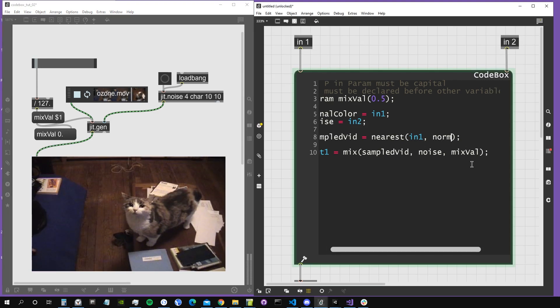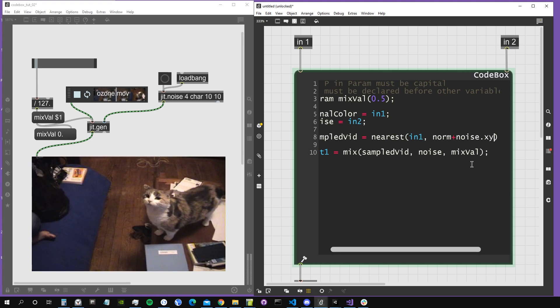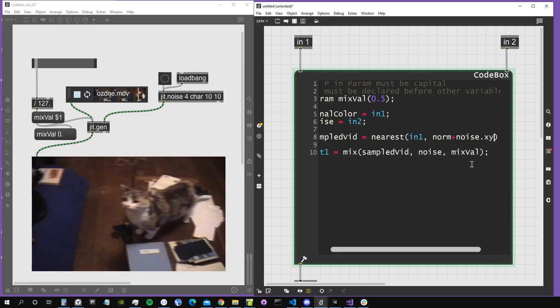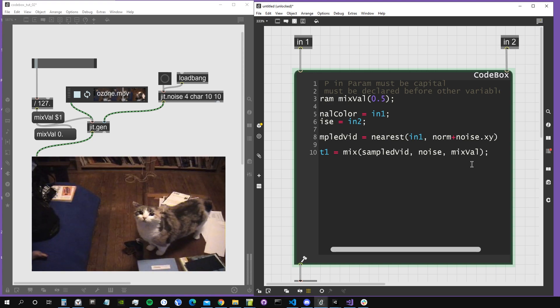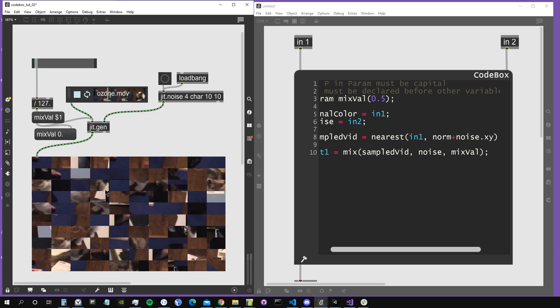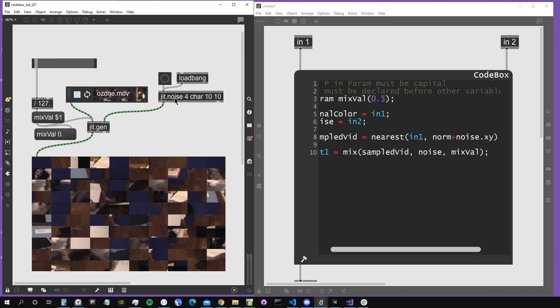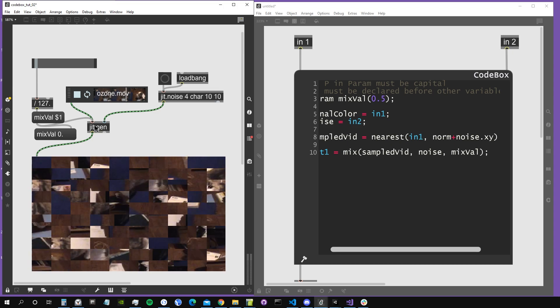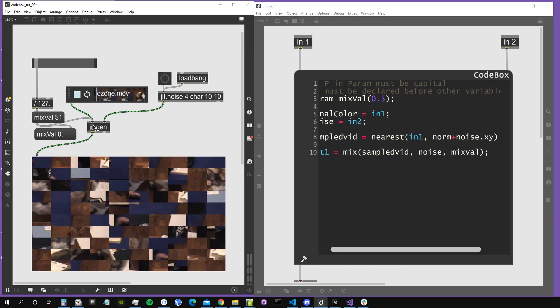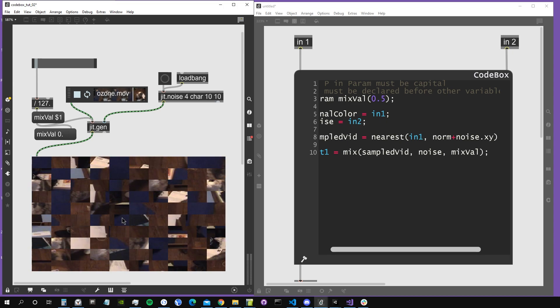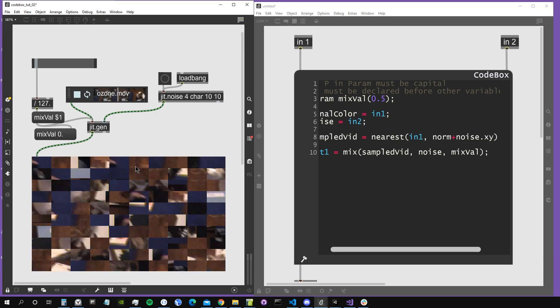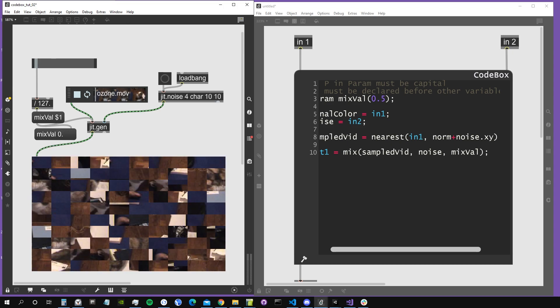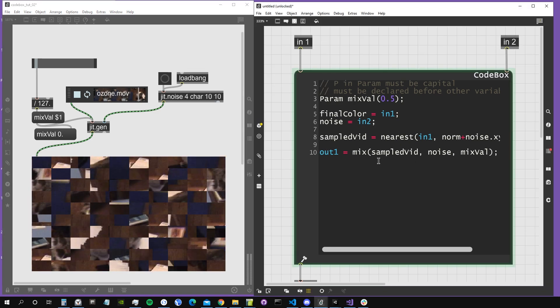But if we modify our sampling coordinates by adding to them two values from the noise, so the first two planes, noise.xy, we are getting the first two planes from the noise vector. Now we can see that it gets completely messed up because we are basically randomly sampling it using the noise values. The noise matrix is just 10 by 10, so when it comes inside the jitgen, it's going to get the same resolution as the matrix that comes from the left input, so it's just going to be upscaled without interpolation. That's why we see basically 10 by 10 squares in our modified video.